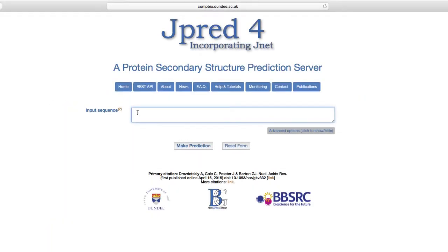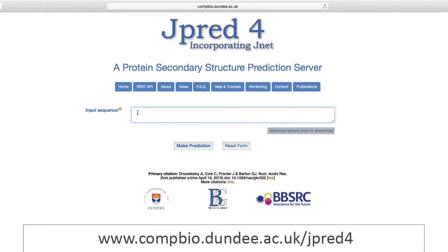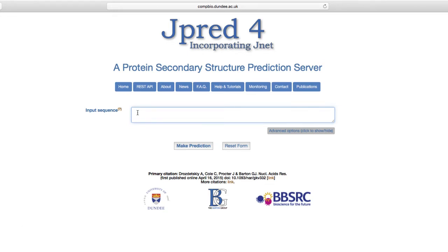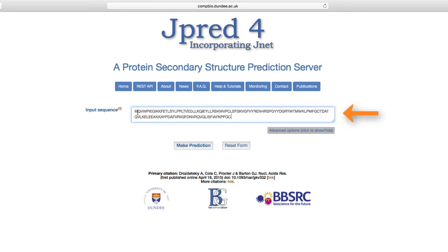The JPRED4 website can be accessed using the URL on the screen. The simplest way to run JPRED4 is to paste the protein sequence into the input sequence field on the homepage and click the Make Prediction button. Note, multiple sequence alignments cannot be entered using this route.